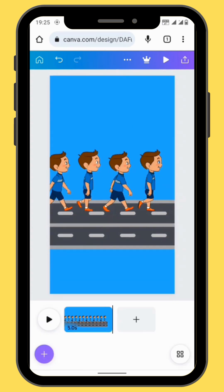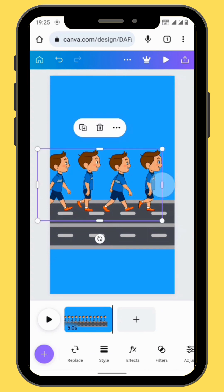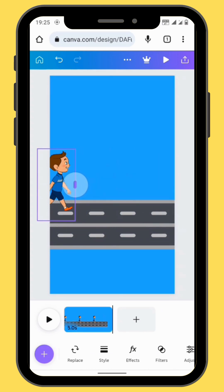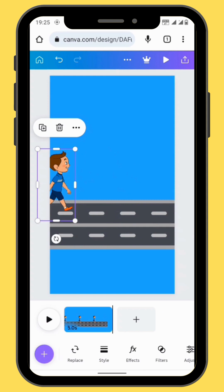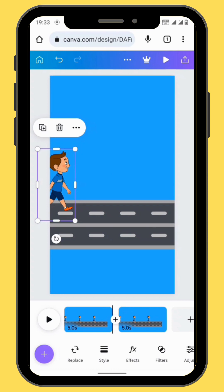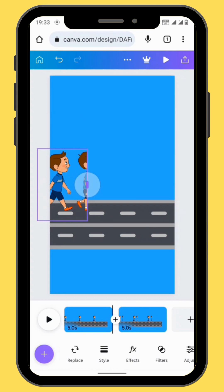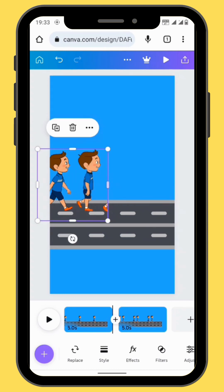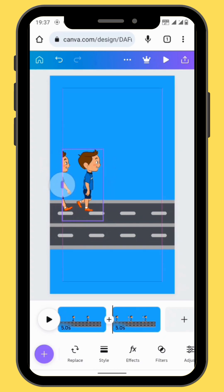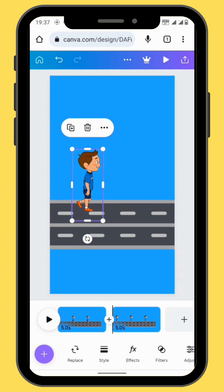Now we are going to crop our image. Crop your image in such a way that you are only left with one character. Then duplicate your frame. In the second frame, open up the crop so that it reveals the second character, and then crop it from the left hand side so that it hides the first character.